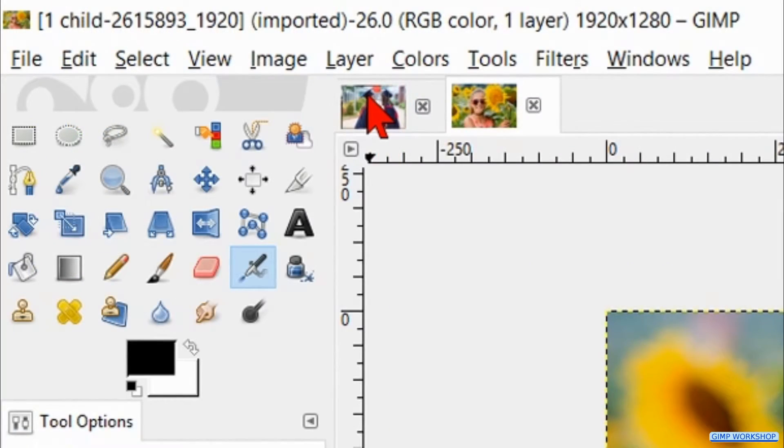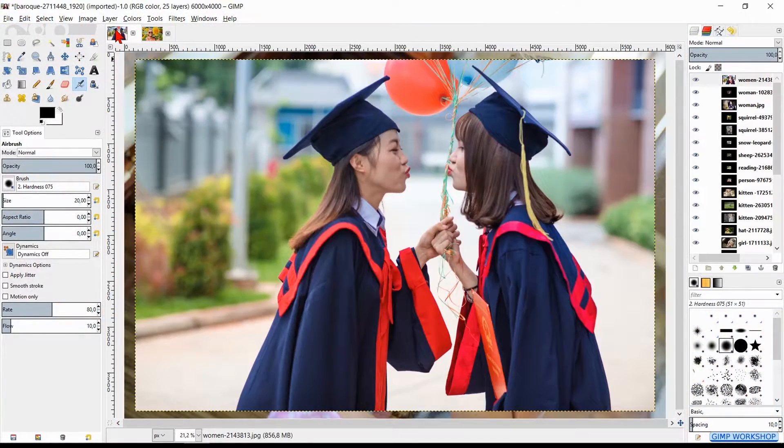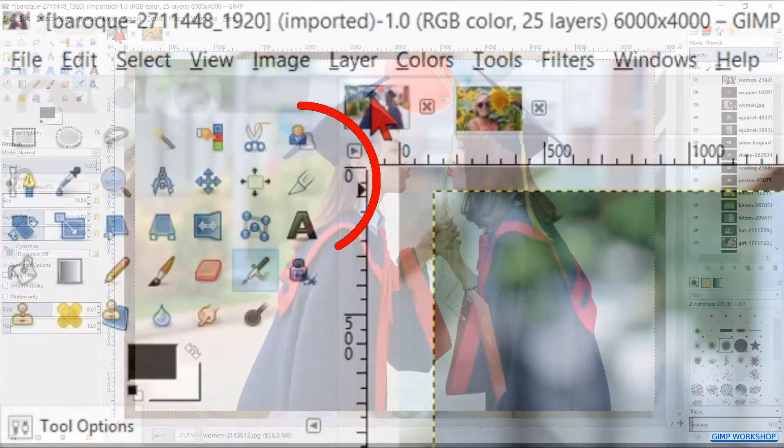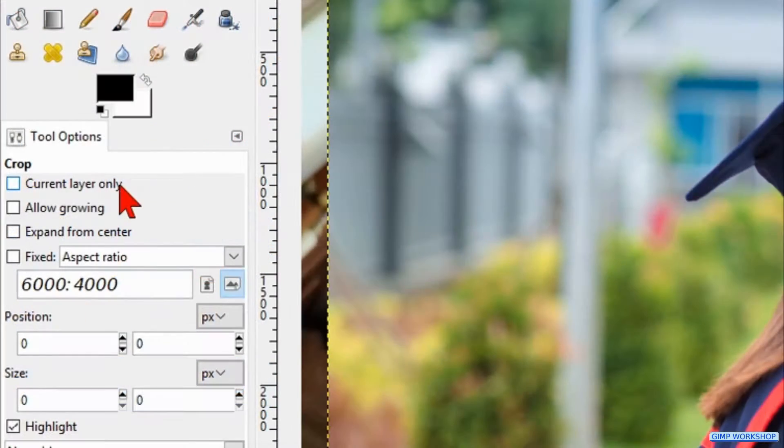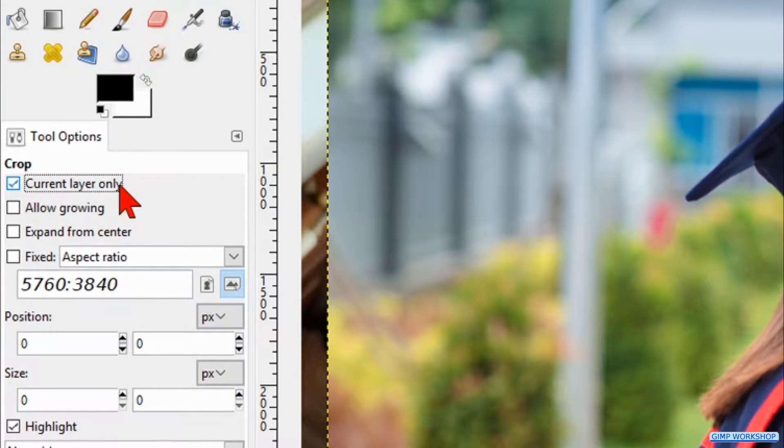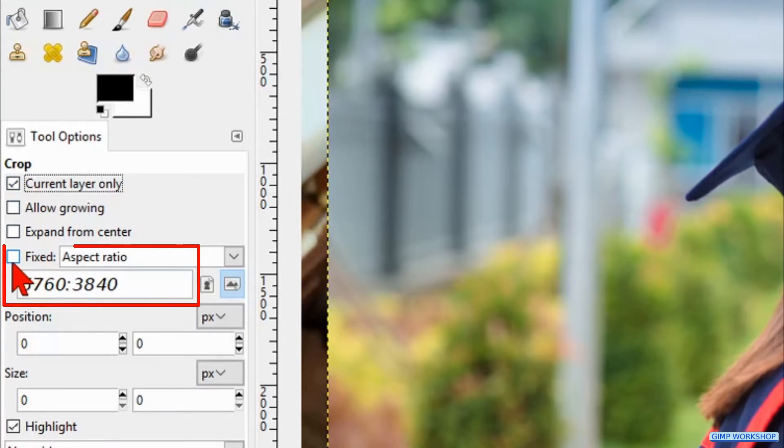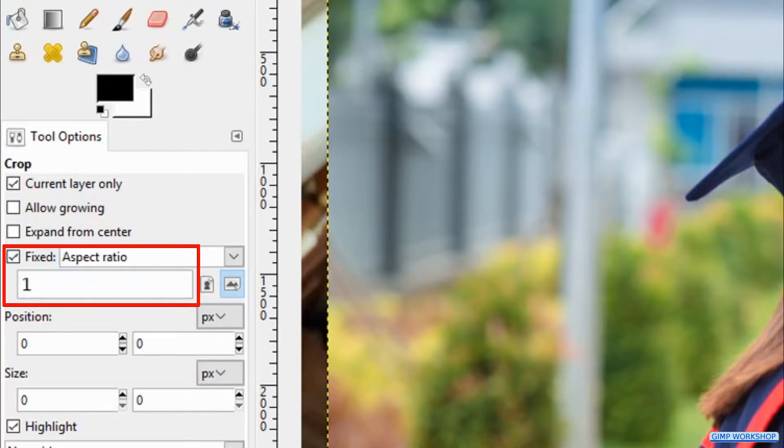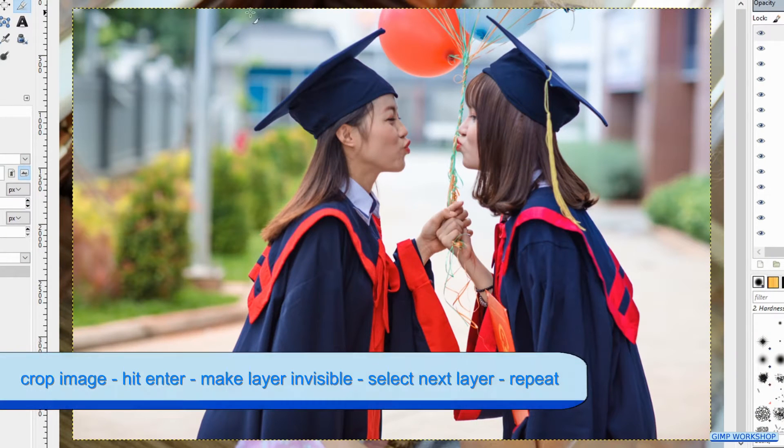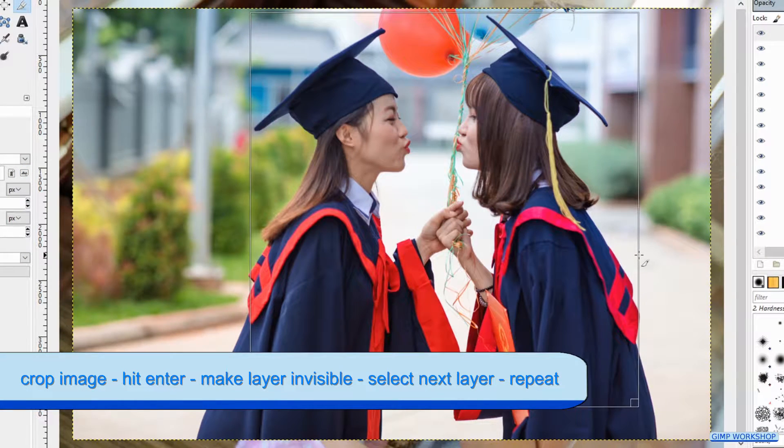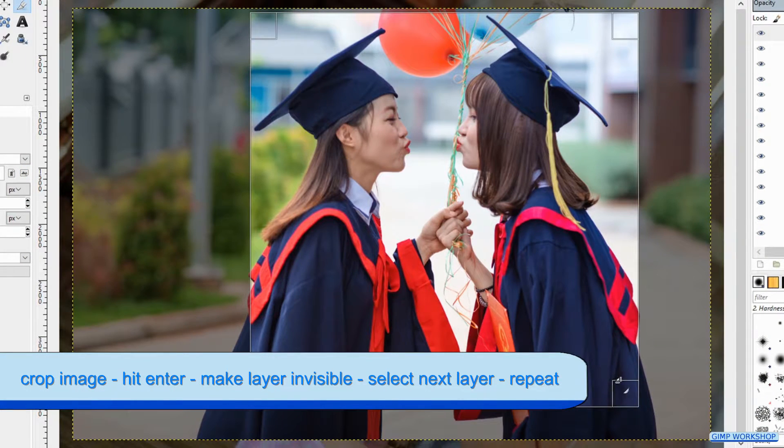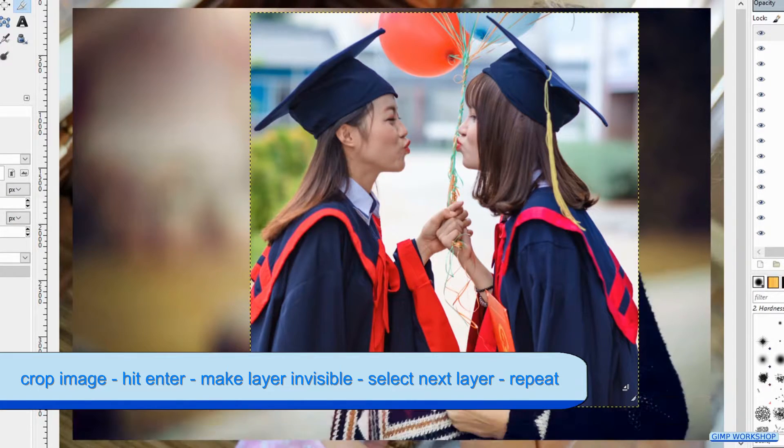Click the thumbnail of the 25 mosaic pictures. Now hit Shift+C to activate the crop tool. Go ahead and check the option Current Layer Only and then check Fixed Aspect Ratio. Fill in the ratio 1 to 1. Crop the visible image so we get a square shaped image. Hit Enter or click in the corner to apply.